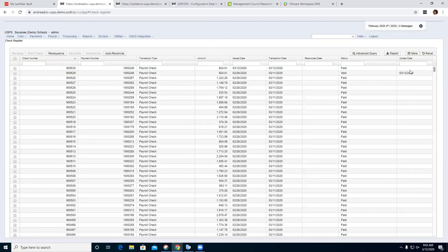Over here to the far right, the check that was voided now has a void date as of today. The check number changed, but the payment number did not — that will stay the same, but the check number changed to the new check number. It also gives a void status here to the right.